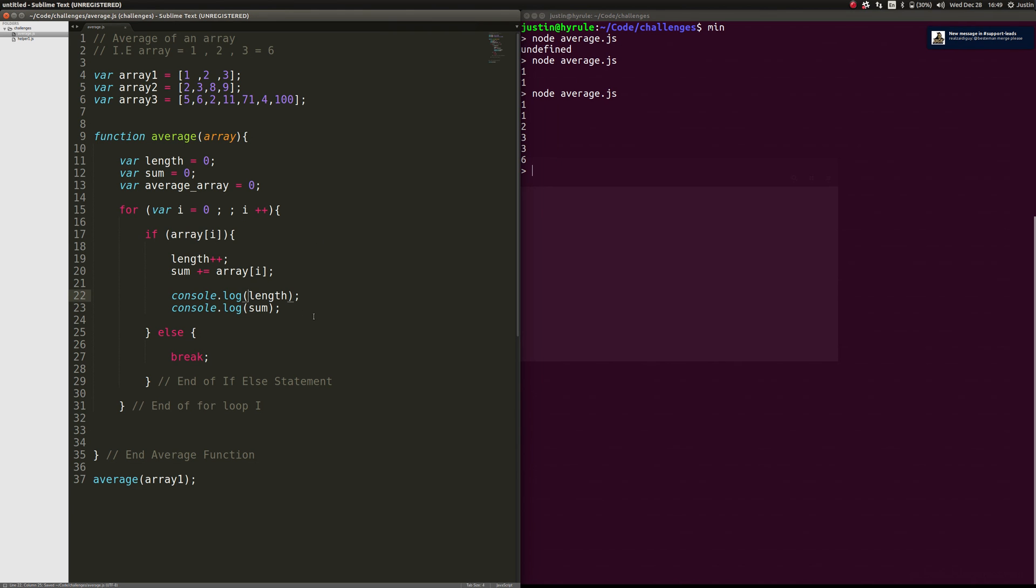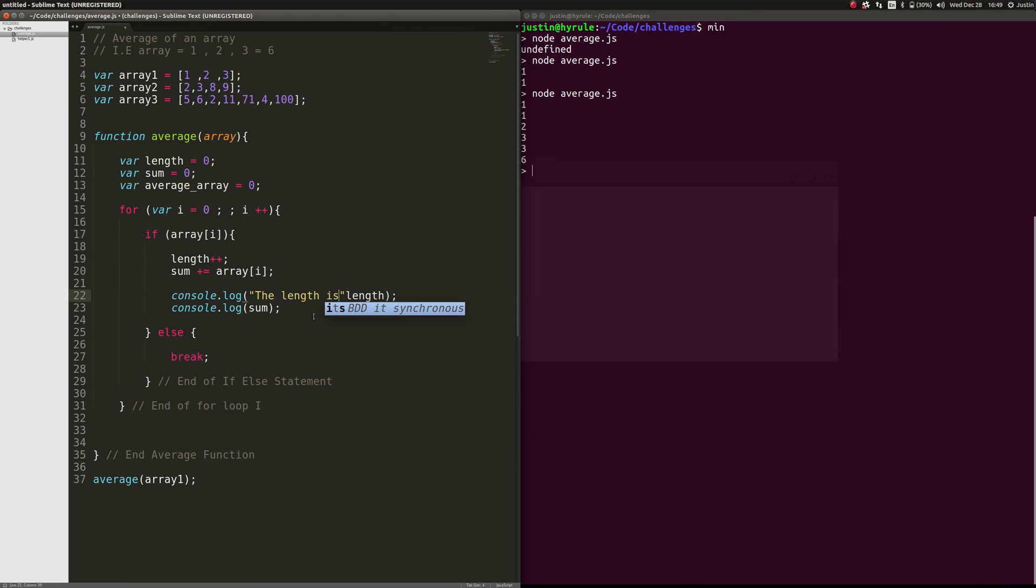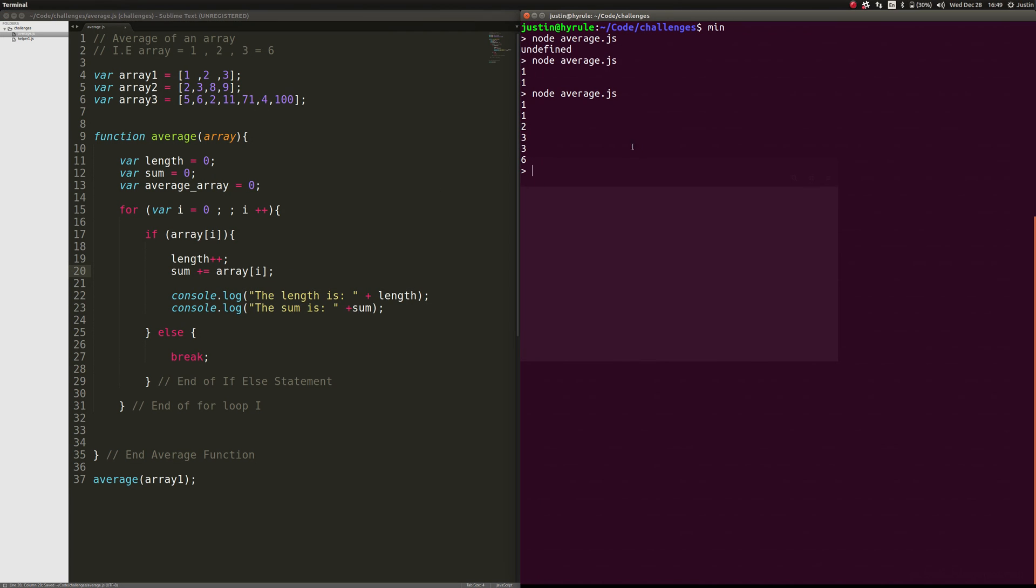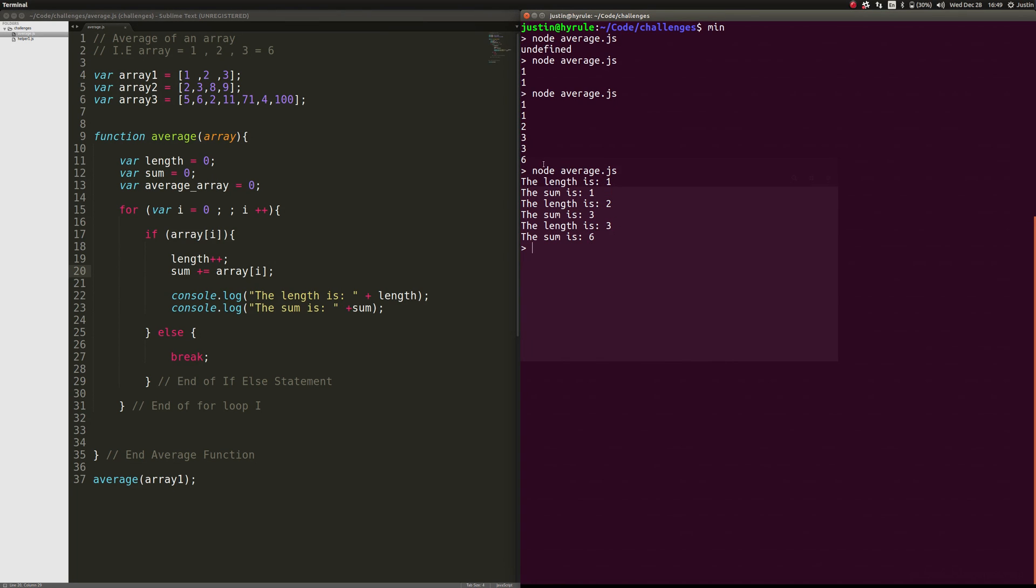So now that we got that, now this works. So let's make this a little easier to read. And then we'll go ahead and run this. All right. There we go. So now the sum is six. That looks good. And the length is three. That looks good. I like it.